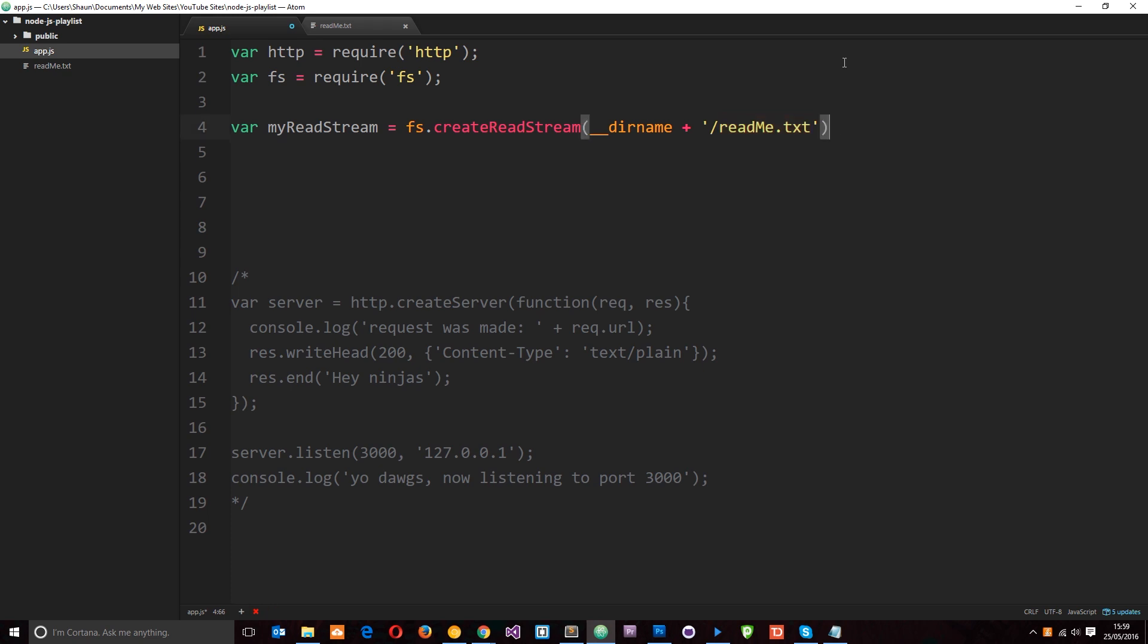So now we're going to create a read stream which is going to read this file. What's going to happen is we're going to read this a little bit at a time. It's going to go out, find this data. Then this data is going to be read a small amount at a time through the stream. It's going to fill up the buffer. Then that buffer is going to pass the data on in chunks. So it's going to essentially split this data up and pass it on in chunks to this variable.